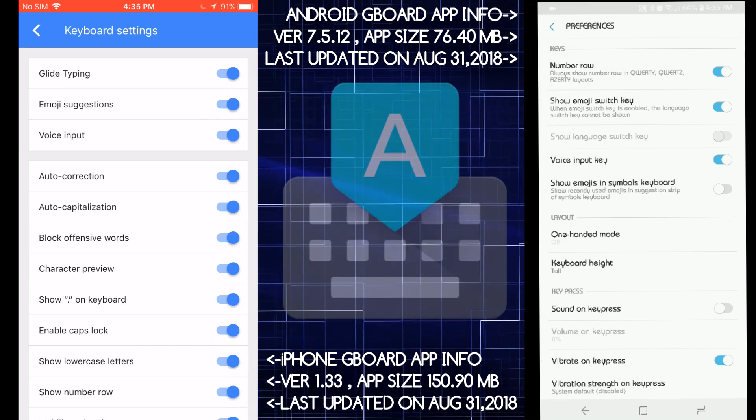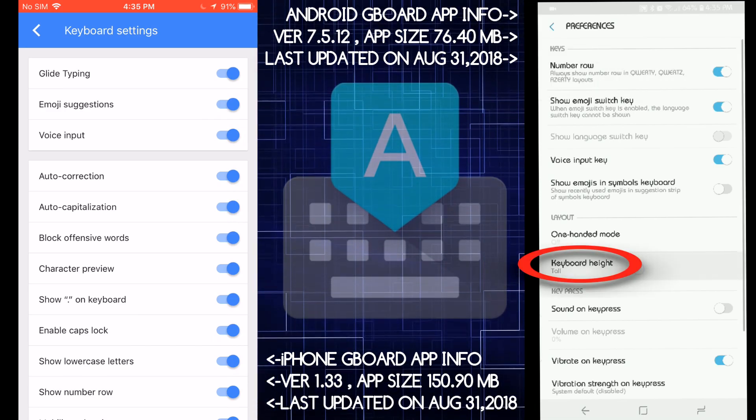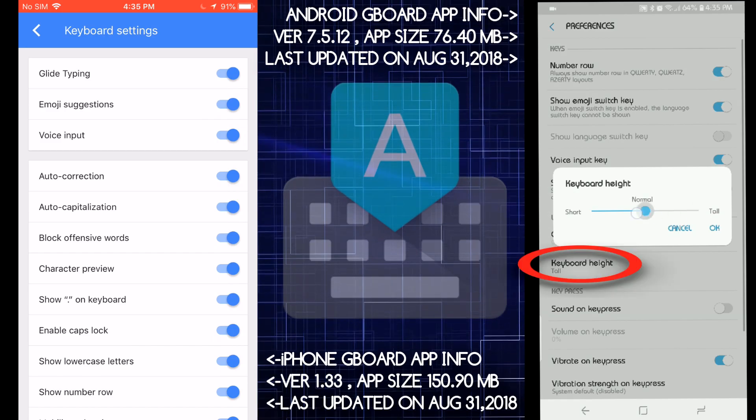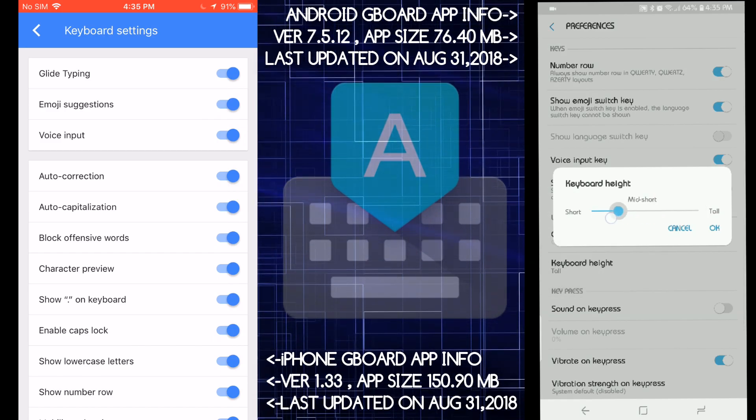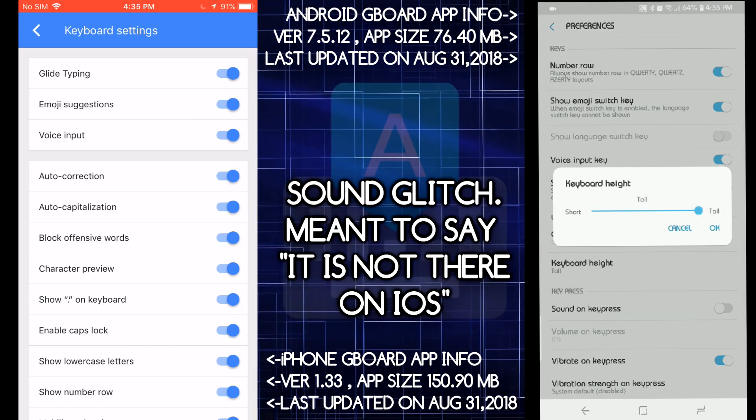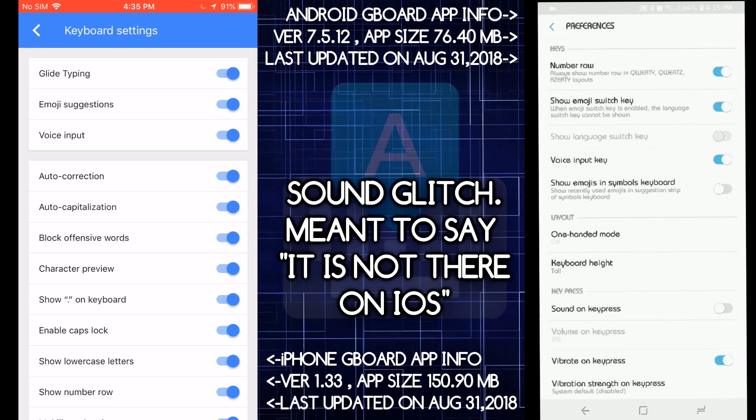But one of the features I like about Android is how you could make the keyboard taller and smaller and it's not there on iOS.